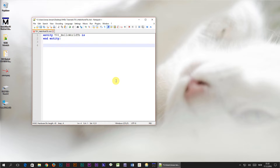In VHDL, newlines and spaces are treated equally and we have to use a semicolon to mark the end of a code line. Newlines are only for making the code readable.